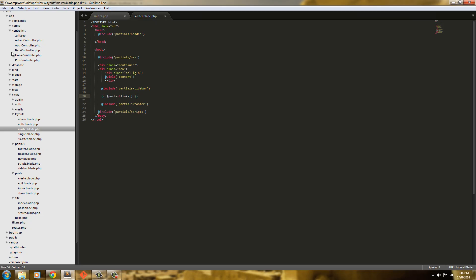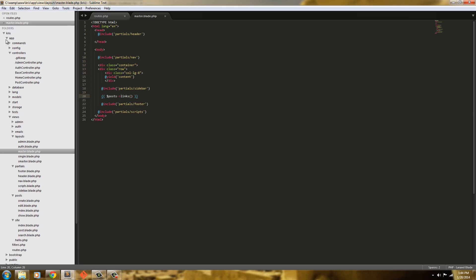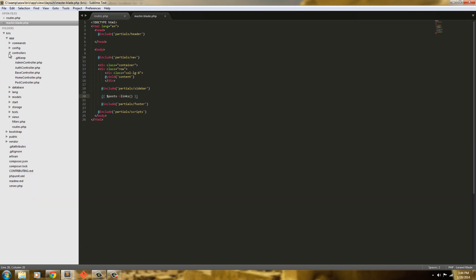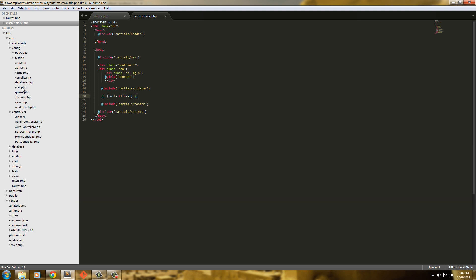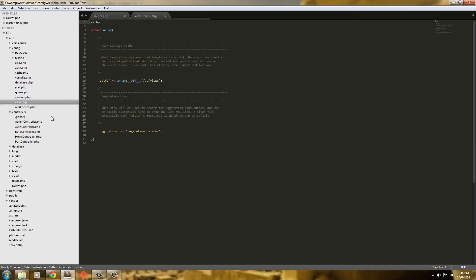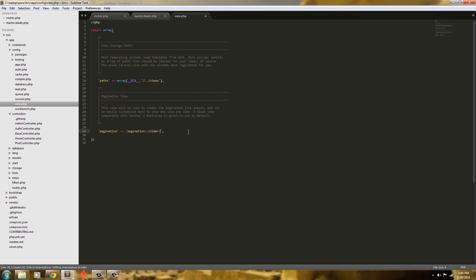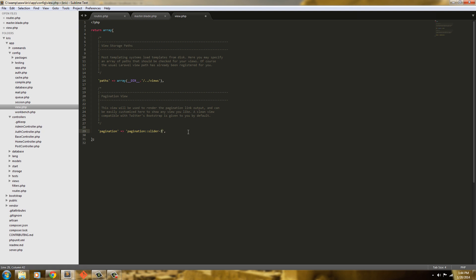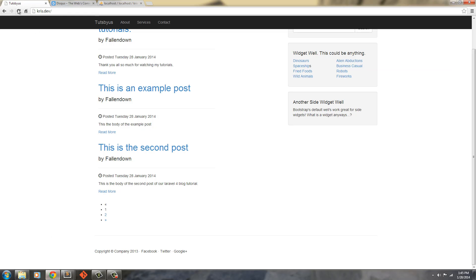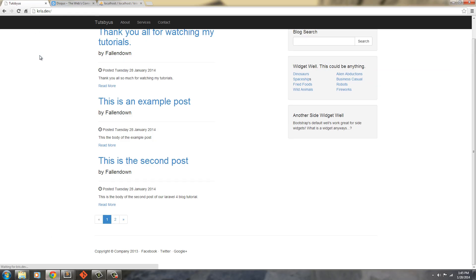They've already built this in to Laravel. So we're going to go in the app, then we're going to go into config, and we're going to go to view. We're just going to append onto this a dash 3. Like this. Save that, go back in, refresh. And there we go.